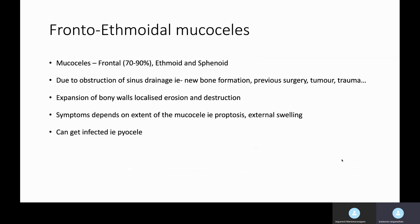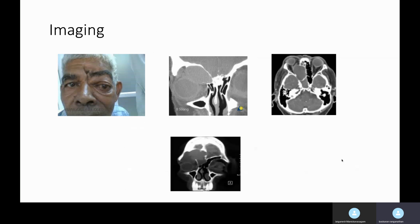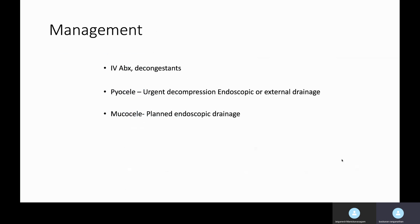Often patients are not aware of the problem because it's a slowly expanding pathology. However, they can present acutely because of a superadded infection, which can cause a pyocele. They need CT and MRI scan to assess the anatomy and also assess for intracranial involvement. The management depends on the presentation. If it's an acute presentation, they will require IV antibiotics and decongestants. If it's a chronic mucocele, they'll require a properly planned endoscopic drainage of the involved sinuses.